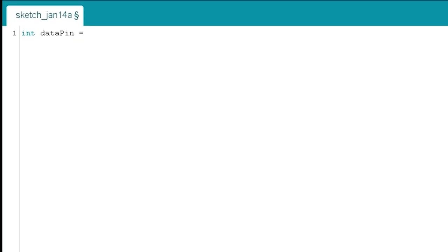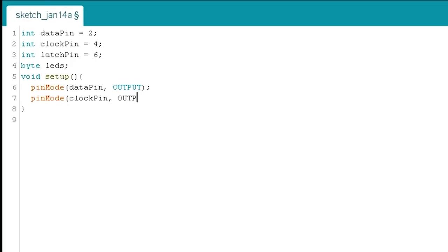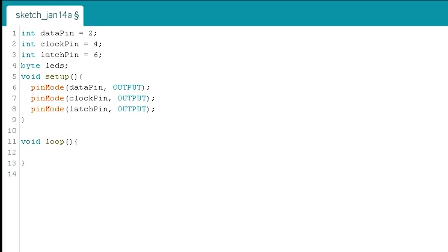First, let's declare the pins as mentioned before and also add an integer, LEDs, which stores the value we want to send. For this test, let's just try to send an 8 bit data in binary format and see if our LED arrangement gives the same output. Hence, assign the integer LEDs to any 8 bit binary value.